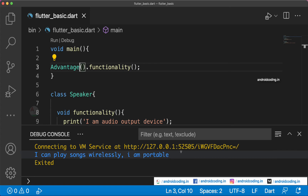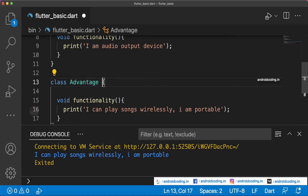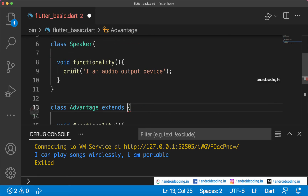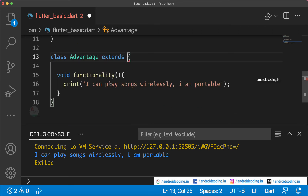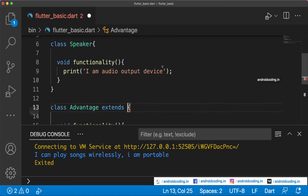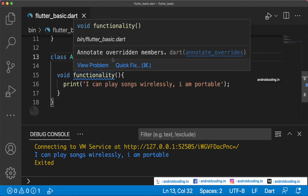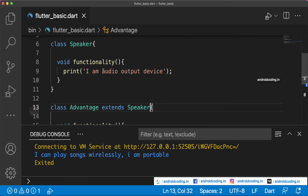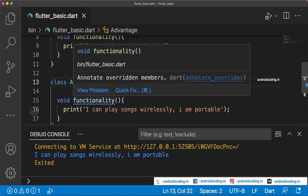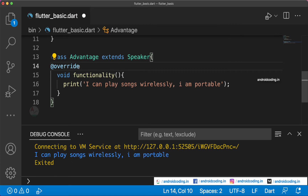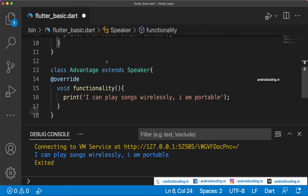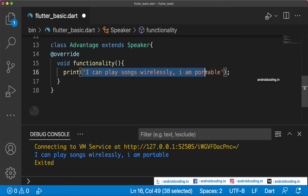Calling Advantage's functionality outputs 'I can play songs wirelessly and am portable'. Now, to print both statements together, we extend class Speaker inside Advantage. There's an error because we already have a functionality method in Speaker, so we add an override annotation to the functionality method in Advantage to avoid confusion.